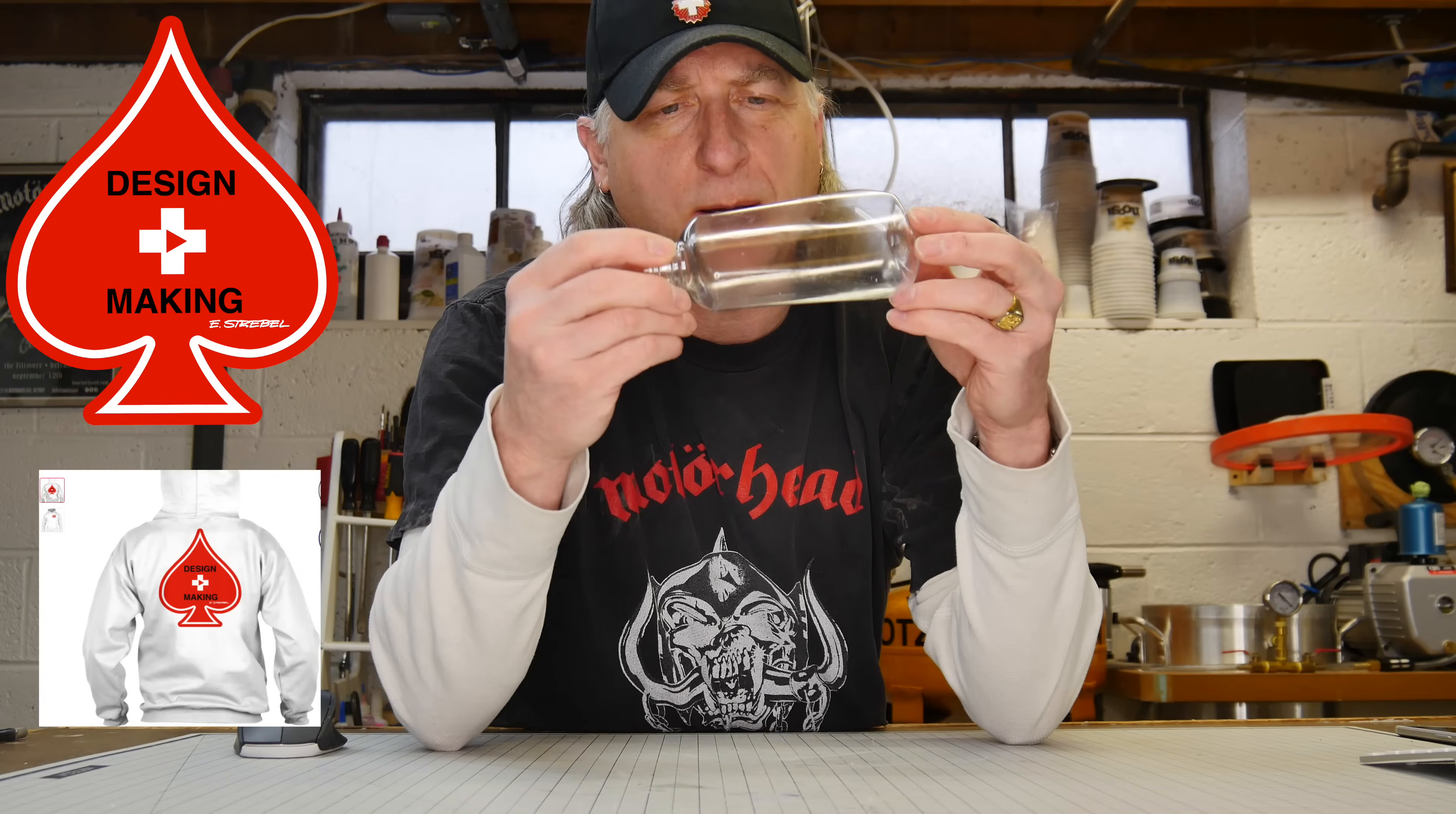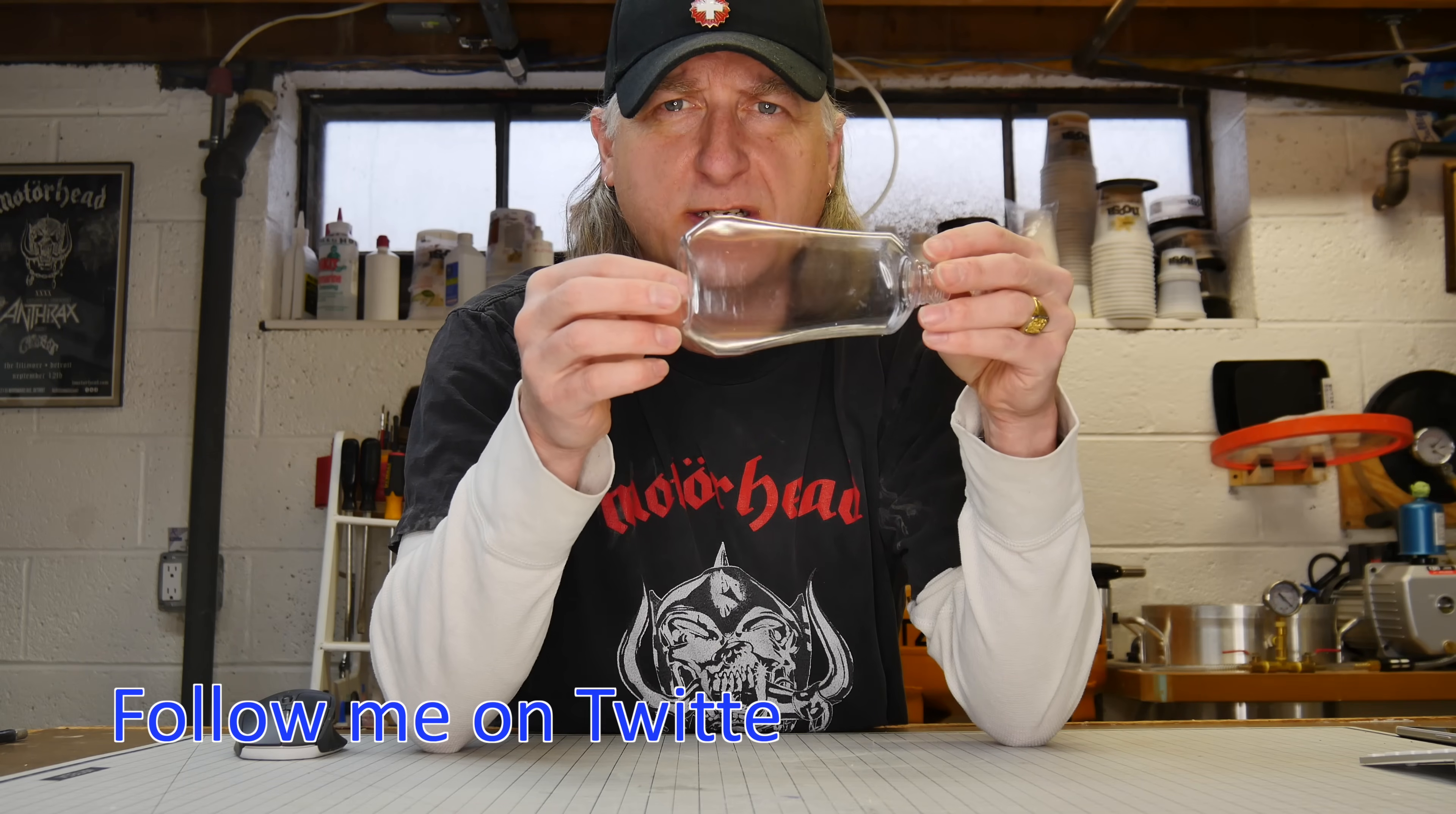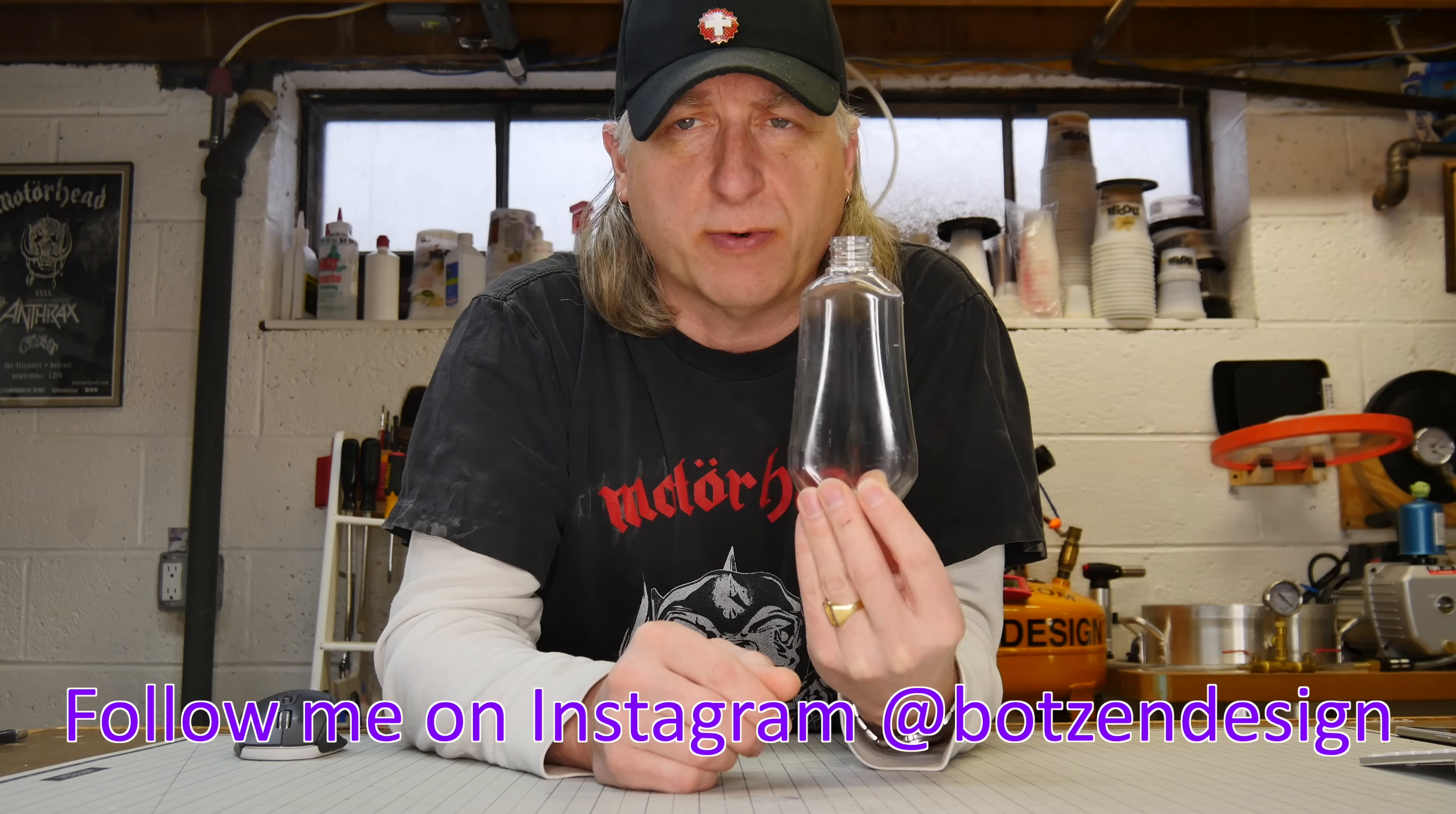To scan a bottle like this, I'm going to use a process called photogrammetry. Photogrammetry is a process where you take a series of photographs of an object and it's able to calculate the form of that object from those photographs and create some data.